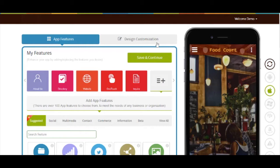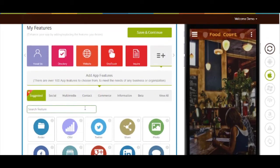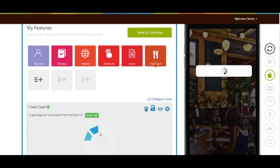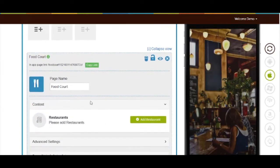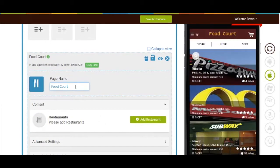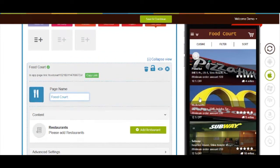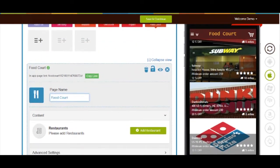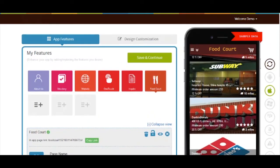Let's see how it is done. Start creating your app, then add the food court page. If you want, you can change the page icon from here. On the simulator, you can check the functioning of your food court page here.